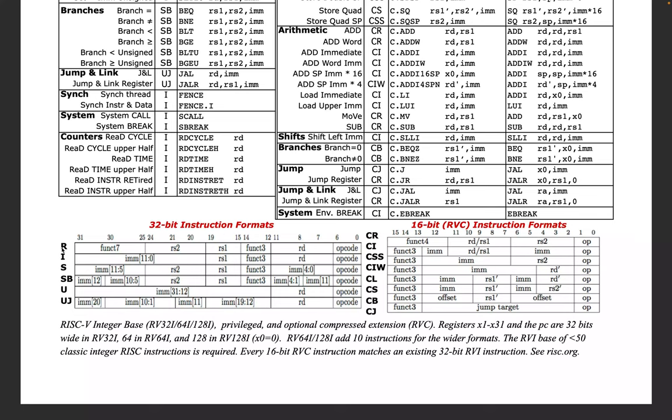In the prior videos, we've primarily been dealing with the R format, which deals with registers only. But there are a bunch of other formats here: I, S, etc. And you'll notice that these all have an acronym IMM, which stands for immediate, embedded sort of all over the instruction.